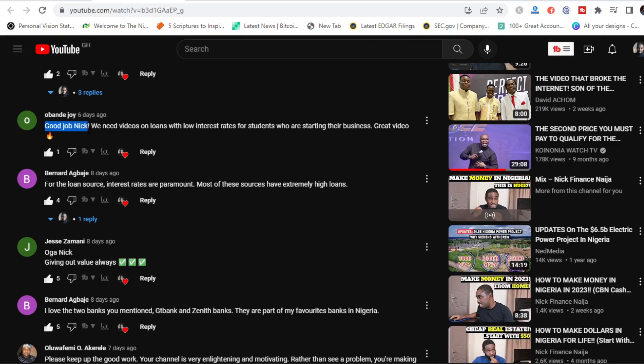Good job Nick. We need videos on loans with low interest for students who are starting their business. In this video, I'll discuss with you three sources of loans that you can get as a student to study abroad. Whether you be the student, or your parents want you to study abroad, or you yourself want to do a masters, there are loan sources available for Nigerians and I'll discuss them with you.